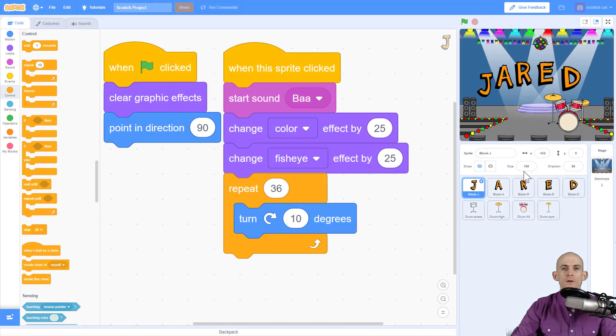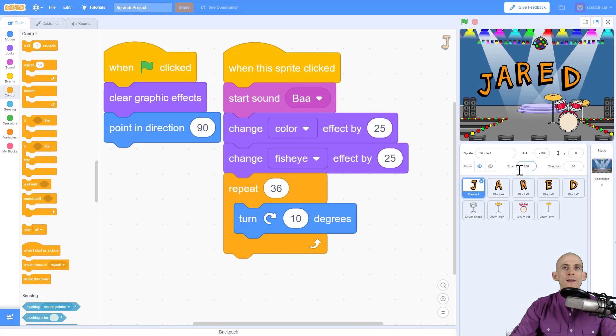Welcome back, fellow coders. Jared O'Leary here at BootUp. In this video, I'm going to show you how you can make a sprite change sizes.